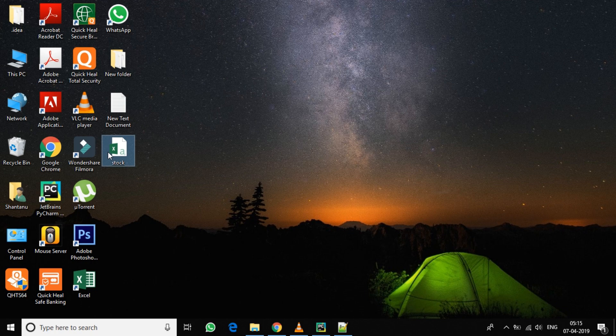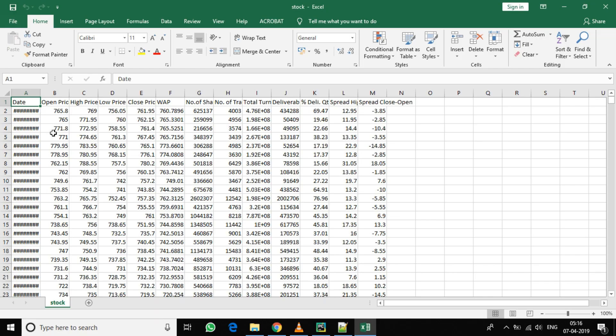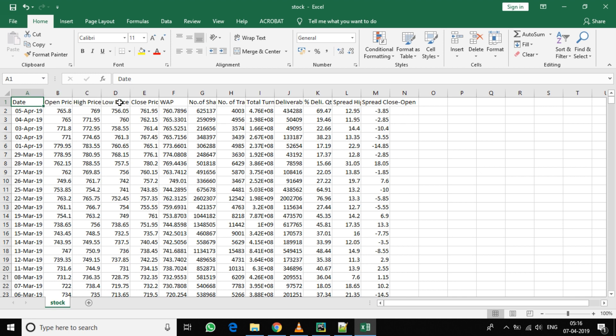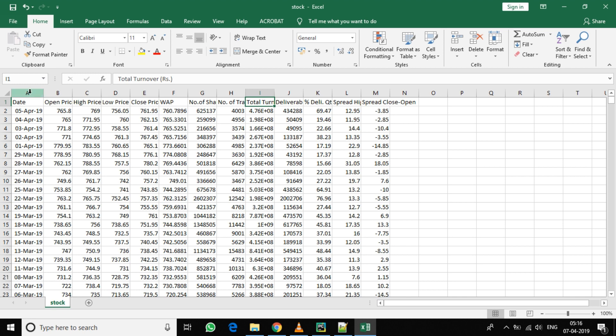After downloading, you will see a file like this - the date and a lot of data is given here. So what we require is the close price, number of shares, total trades, and total turnover. So let's delete other columns.